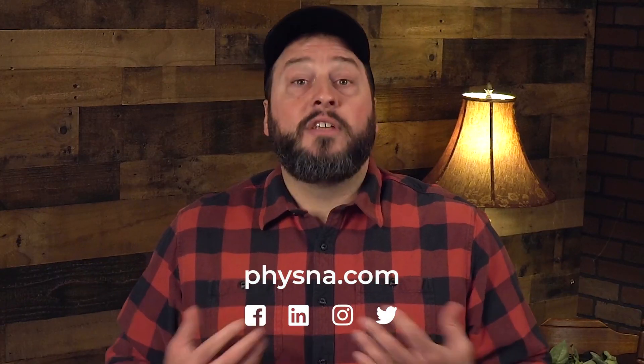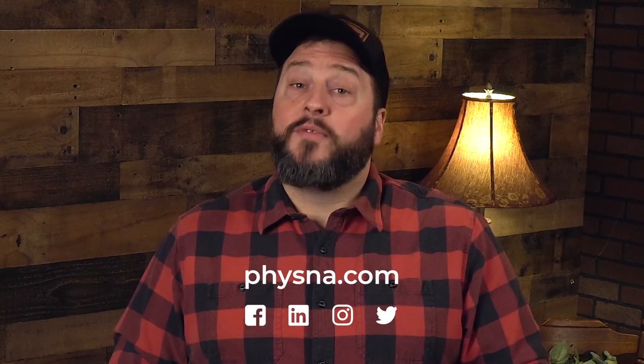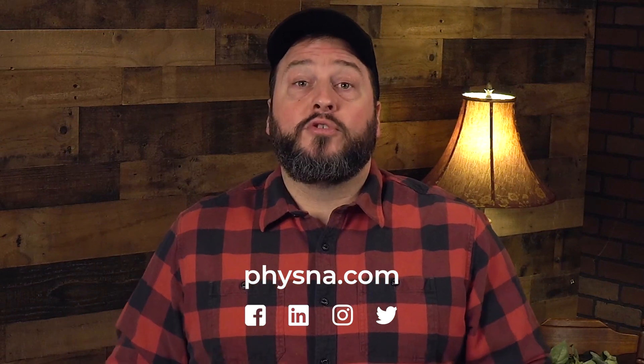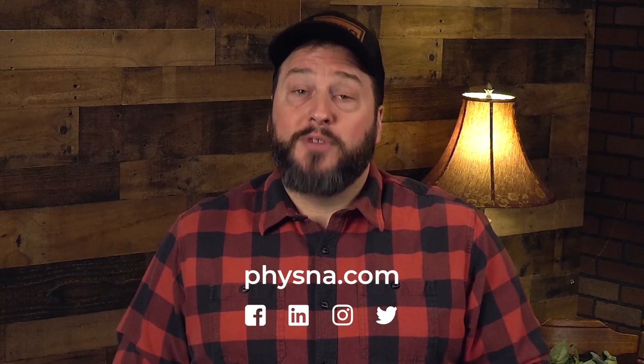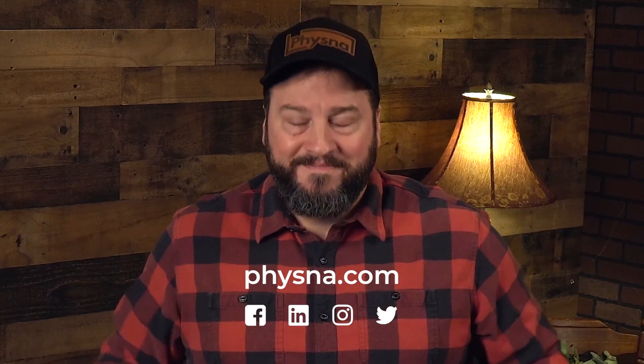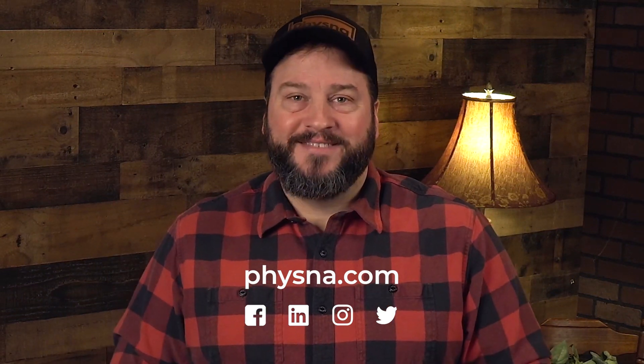That link is also in the description below, and please also check us out on FISNA.com, as well as the social media links listed right here. Thanks again for watching.